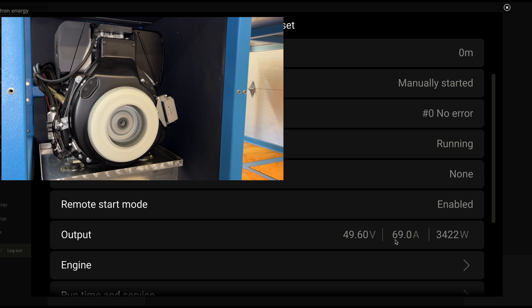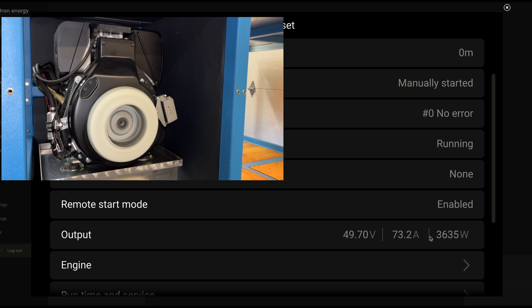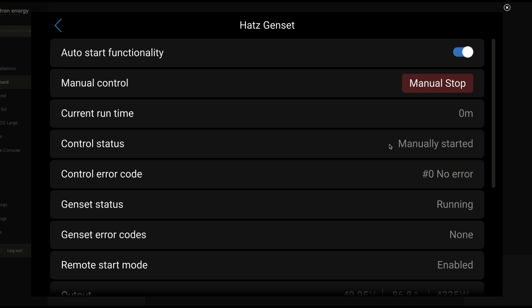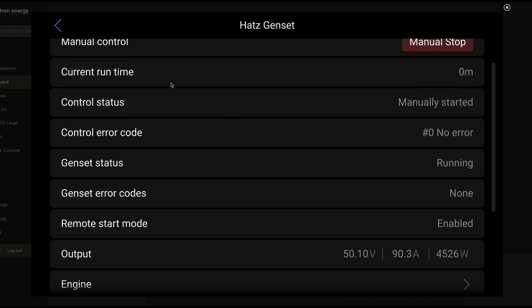We've got 67, 69 gradually climbing as that wattage goes up. And we've got this limit. It's a 100 amp 48 volt DC generator. So let's walk down our list here. Auto start functionality is active, but we manually started it. We can manually stop it at any time. Current runtime, obviously pretty straightforward.